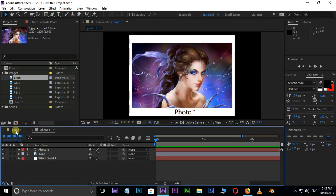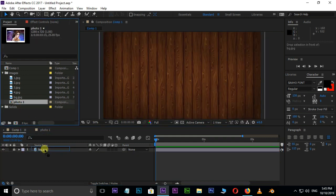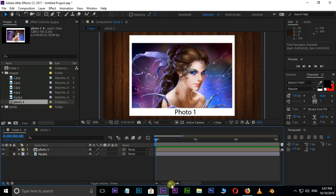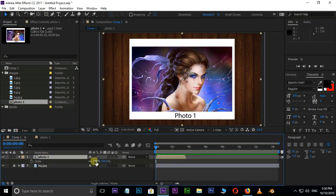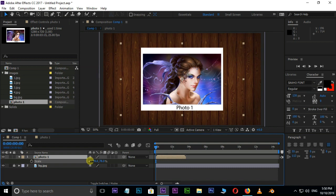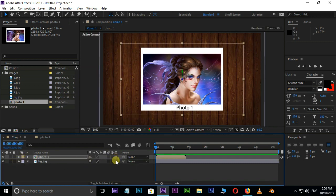Now go to the Main Composition. Drag and drop this Photo 1 Comp to the Timeline. Scale it down a little bit.